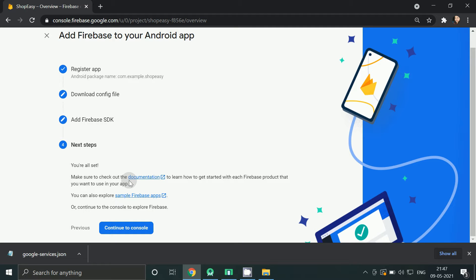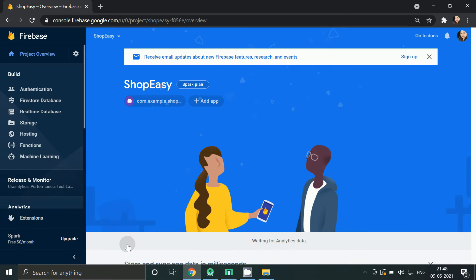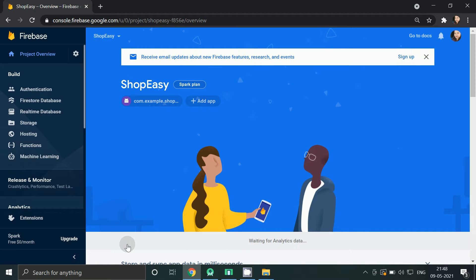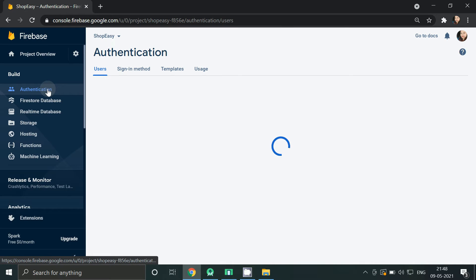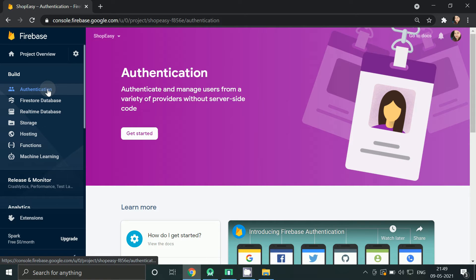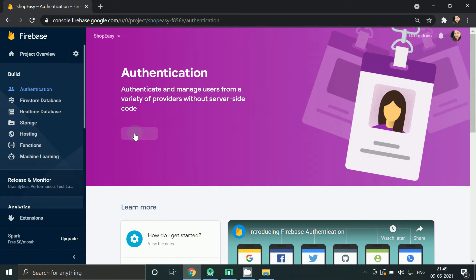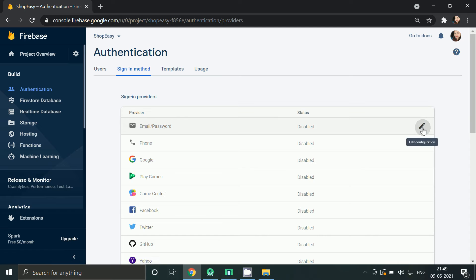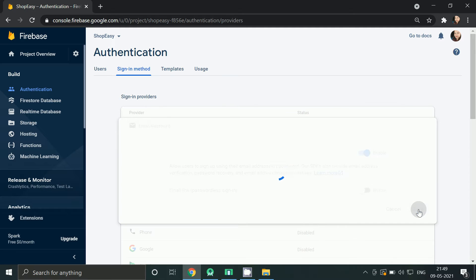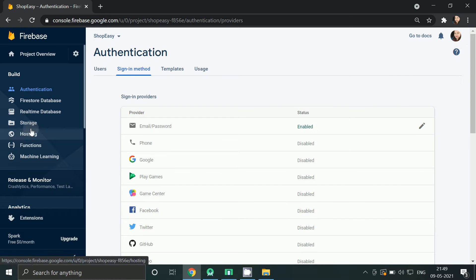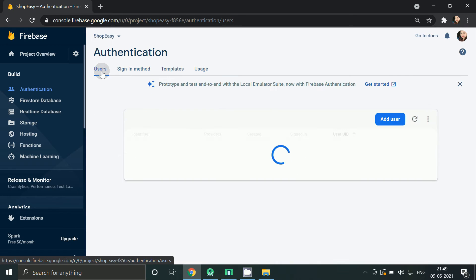You can see the documentation here for any help. Click continue. Click on authentication and click get started. Click on right side of email and password and click on enable, click save. In users you will see when any user is registered.